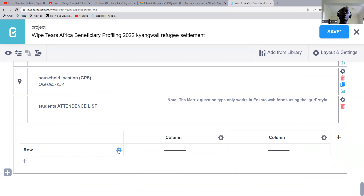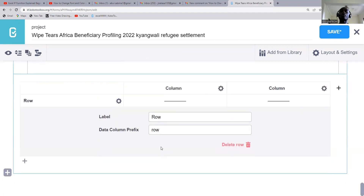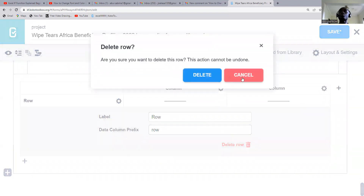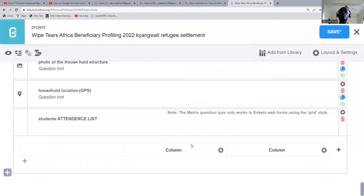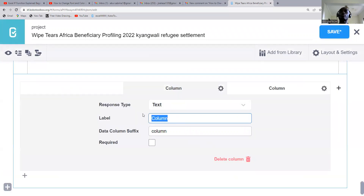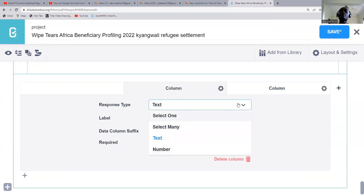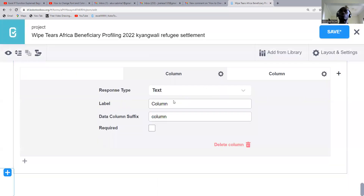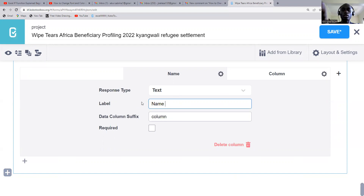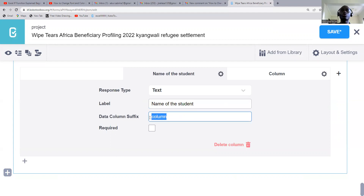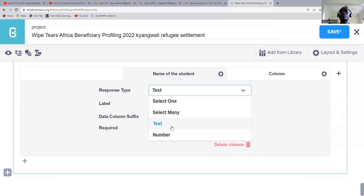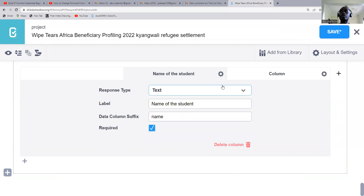This is our table — Students Attendance List. So here we're going to be writing what you want to appear. We have the response type: we have text, select one, select many, and number. So we're going to call the first column 'Name of Student.' Then how you want it to appear — we say name — then we make it required to be mandatory. And it is a text type, so someone can easily type the name of students.